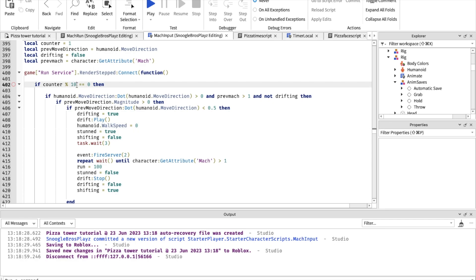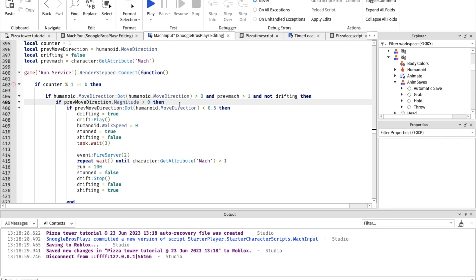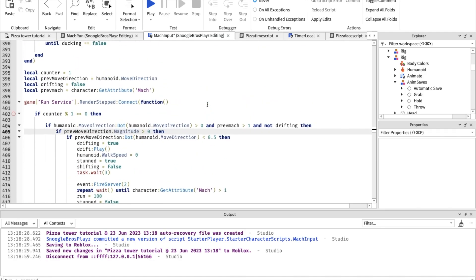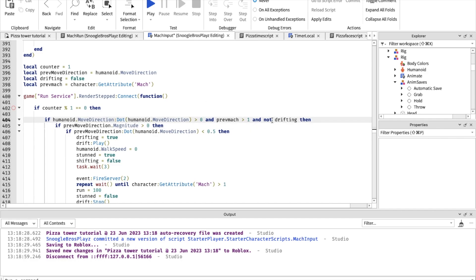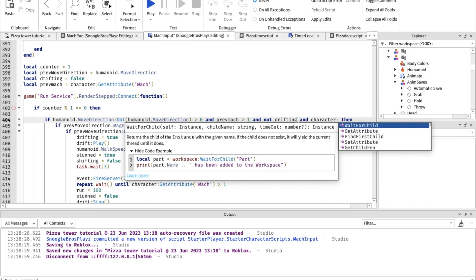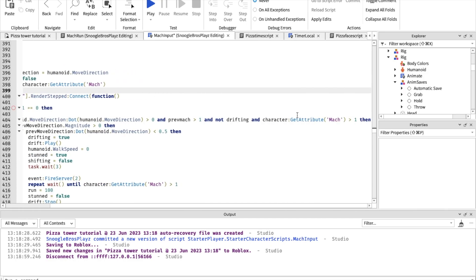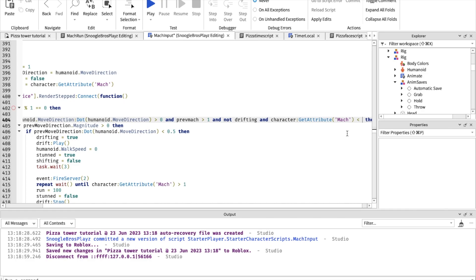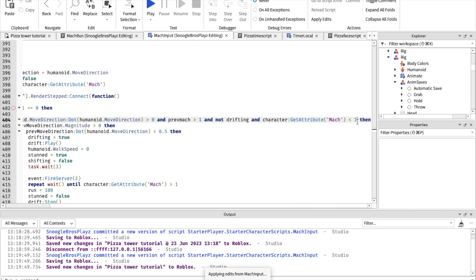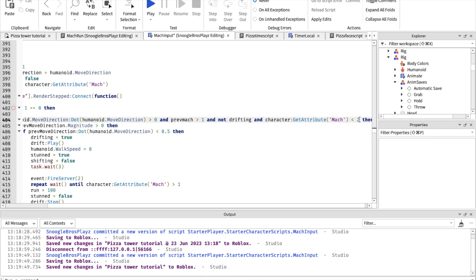Let's try to put this to one. Sometimes it triggers when you're not even at the current mark, so let's fix that. The current mark — which is character attribute mark — the current mark is less than one, actually.